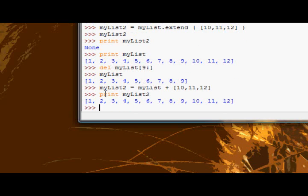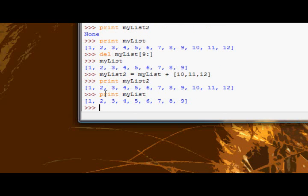And I print my list, the original one, and it doesn't contain those values. That's because the plus operator, in this case, when concatenating lists, returns a value, it doesn't actually modify the original list.